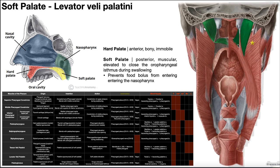The main function of levator veli palatini, as the name suggests, is to elevate the soft palate — that's the primary association for this muscle. It is innervated by the pharyngeal plexus, and its blood supply is via the facial artery, specifically the ascending palatine artery.